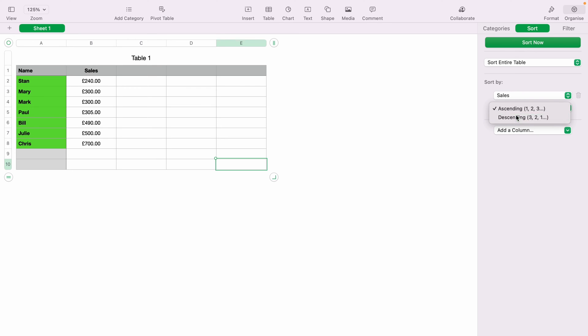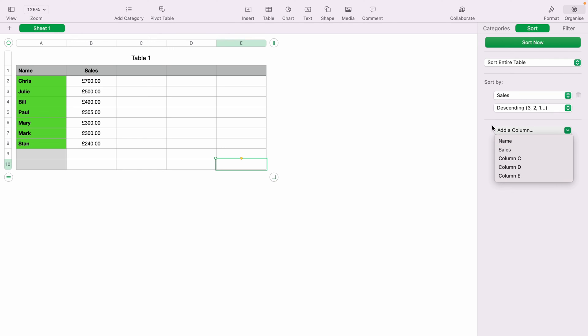Now, as you can see, the spreadsheet has now been sorted by descending. You can also add a second sorting option by selecting the second dropdown here and selecting name. Then we can select the second dropdown again and select ascending or descending.